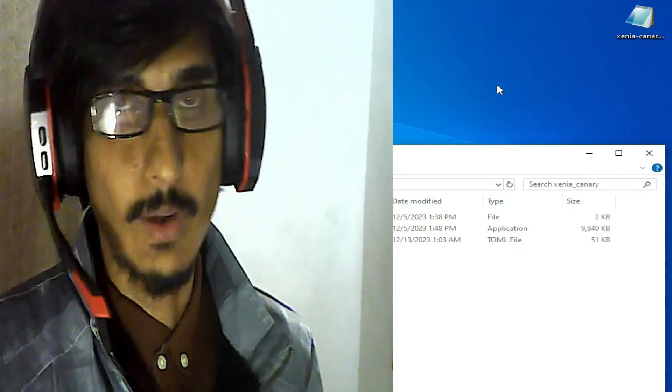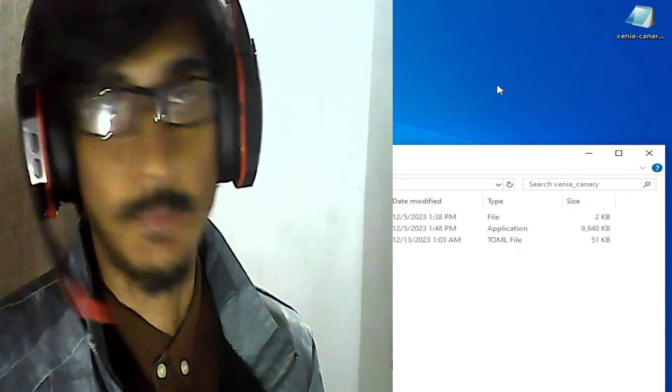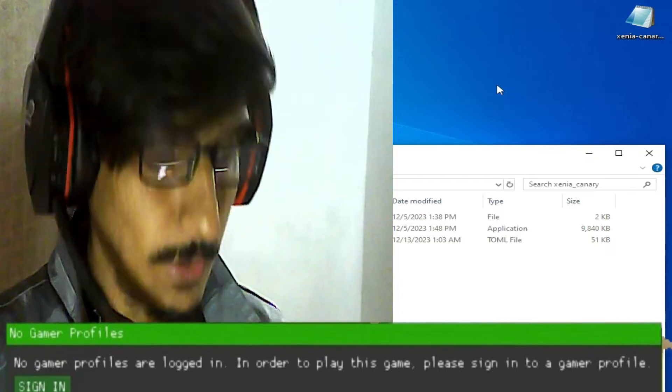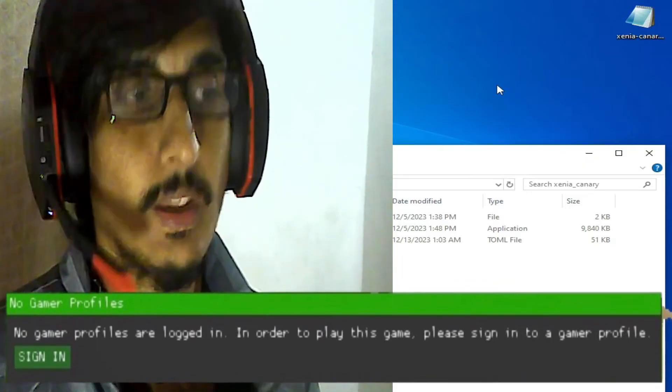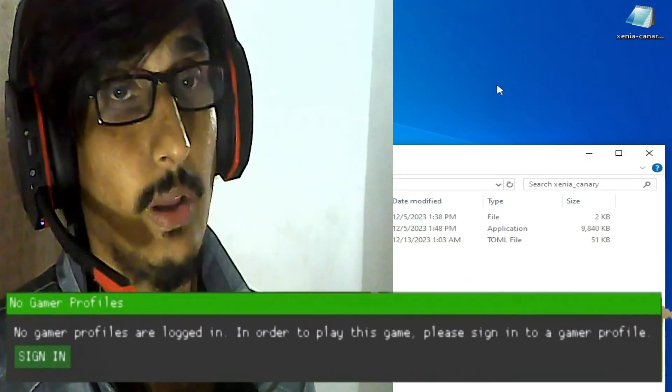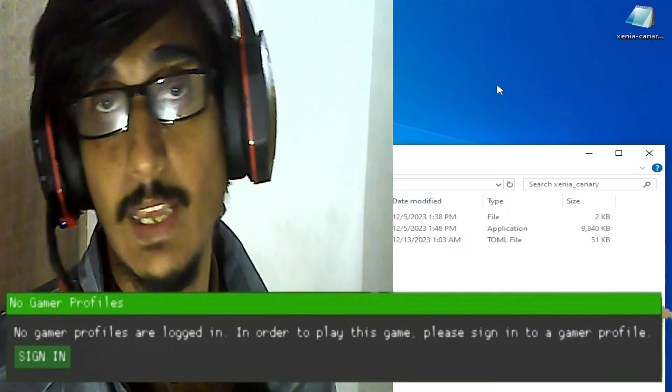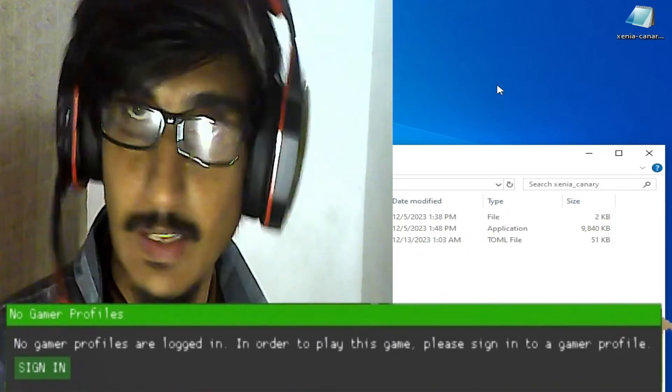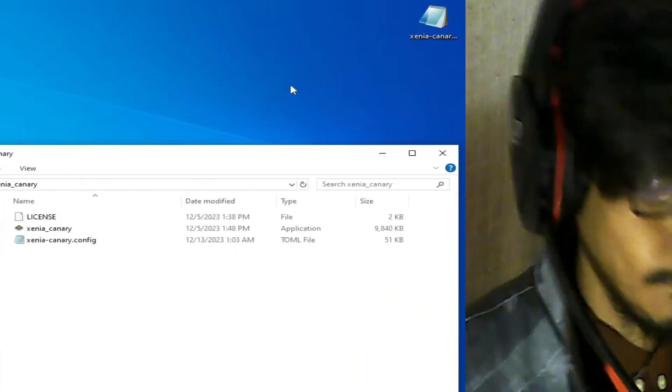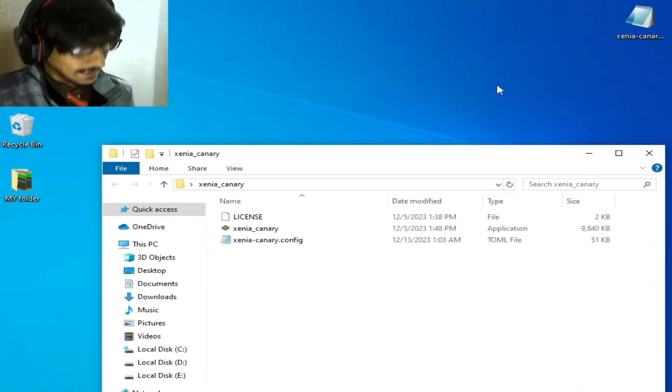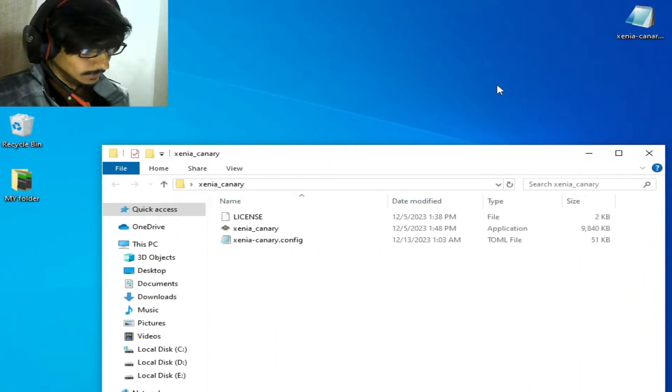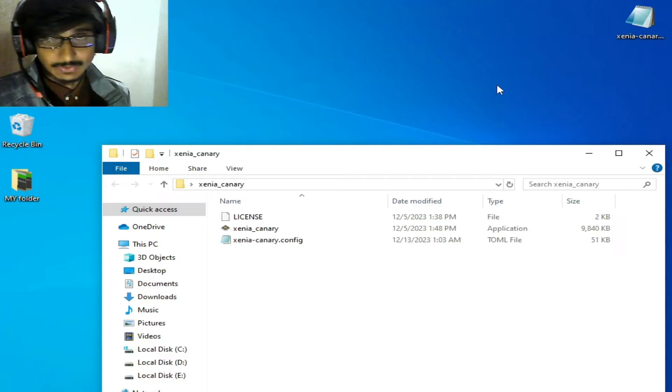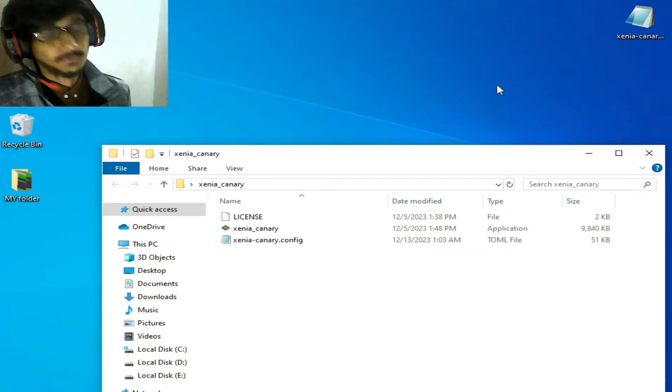Hey everybody, welcome back to my channel. In this video I'm going to show you how to fix the 'no gamer profile logged in' error in your Xenia emulator on PC. As you can see, I'm using Xenia Canary build, so if you have the master version, please use Xenia Canary to fix this issue.